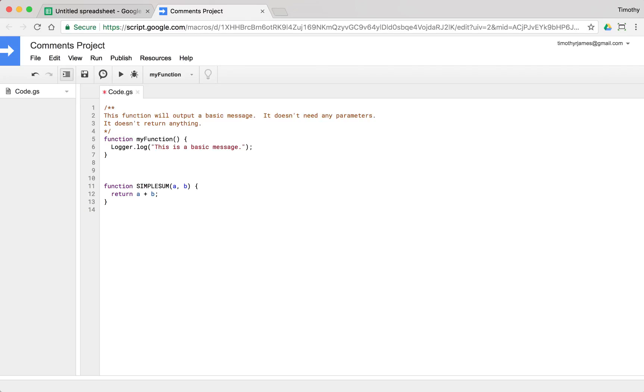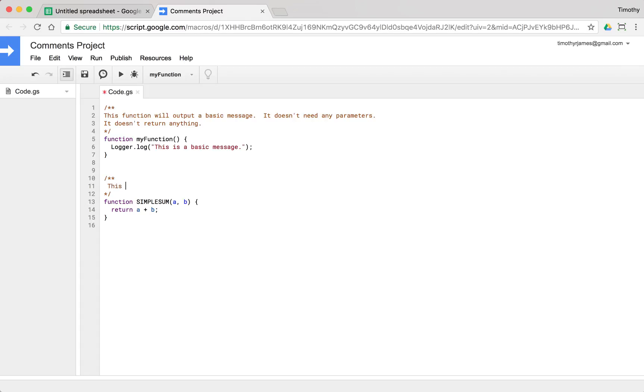If we use, what that would give us is just the sum of a and b. So if we now create a JSDoc comment for this, what we can do is we can say this function is going, we'll say, we'll add two numbers and return the result.